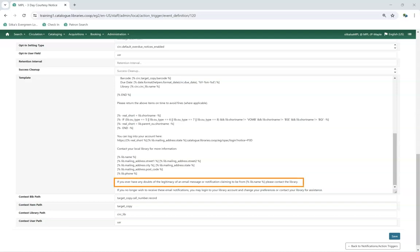Email notifications can also include text to help combat phishing. The default text for this is, If you ever have any doubts of the legitimacy of an email message or notification claiming to be from your library name, please contact the library.